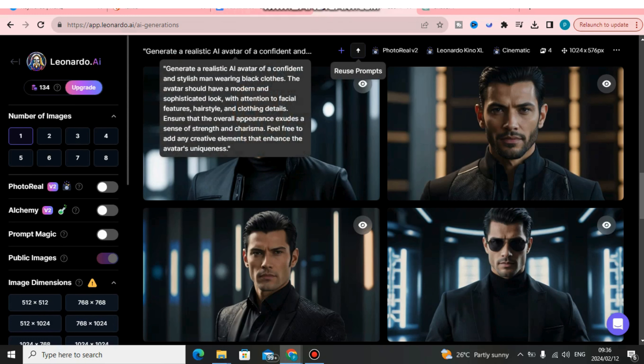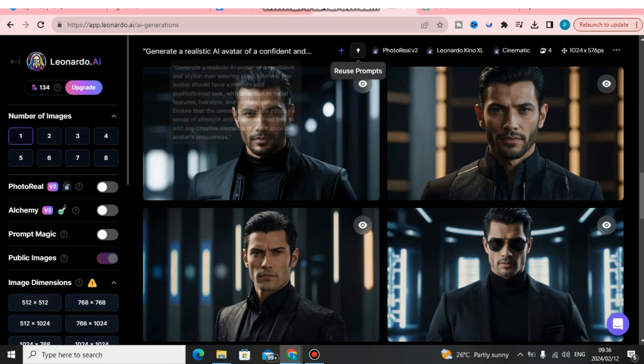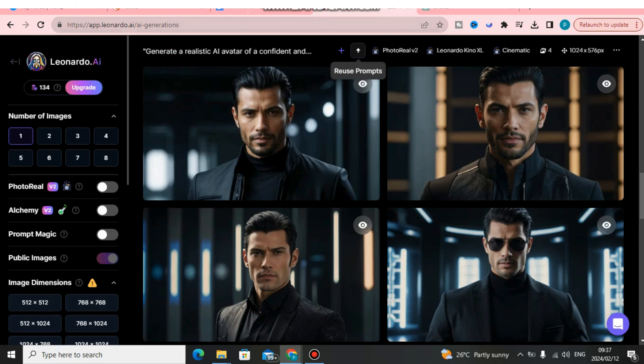Do you have your own AI influencer but you don't know how to make your AI influencer talk? In this video I will show you how to make your AI influencer talk — not only in English but in different languages.